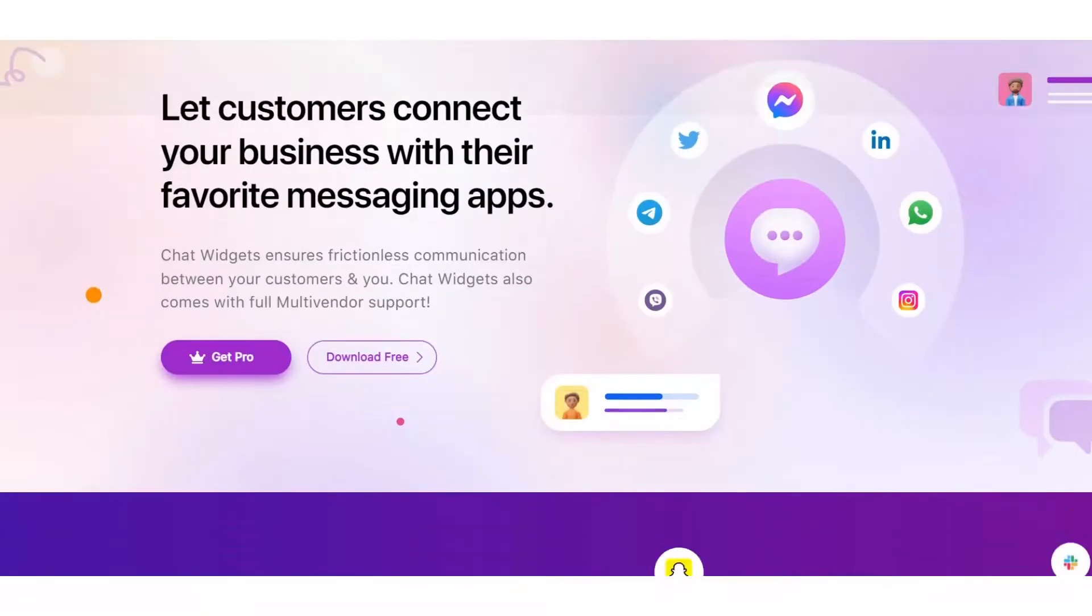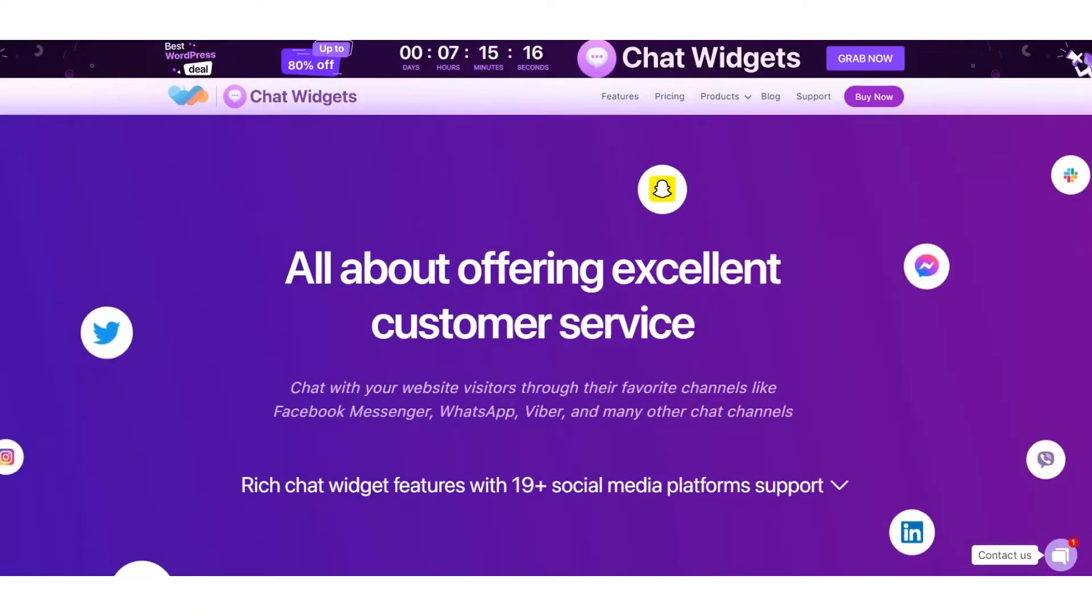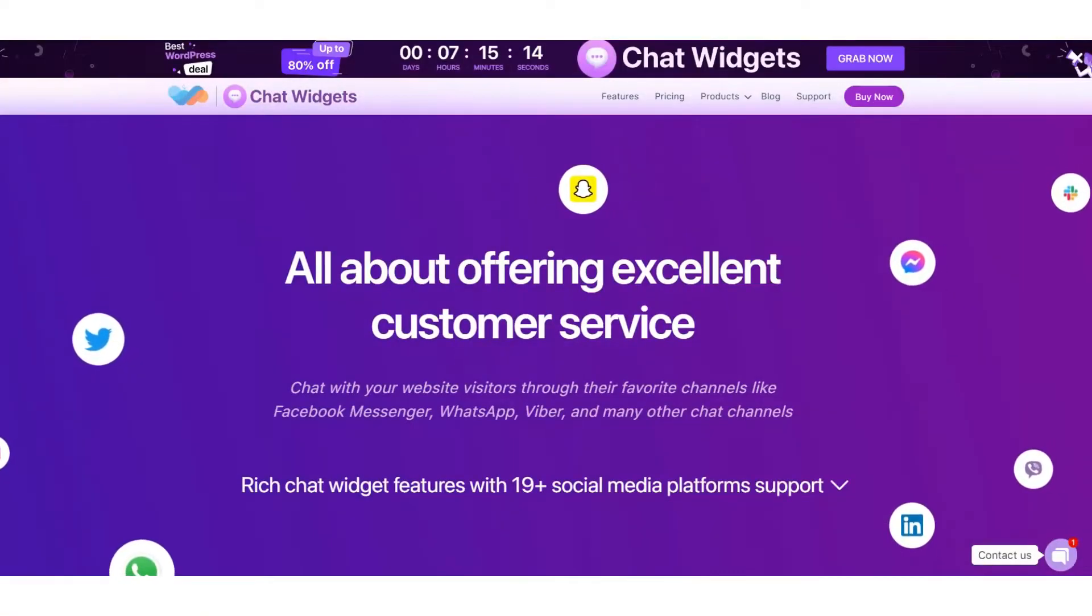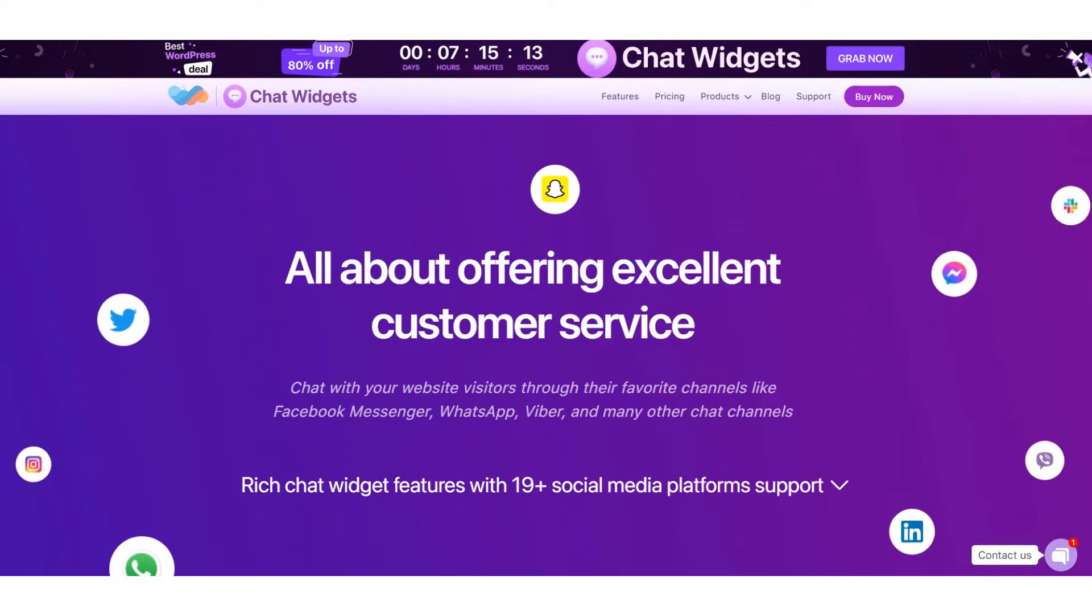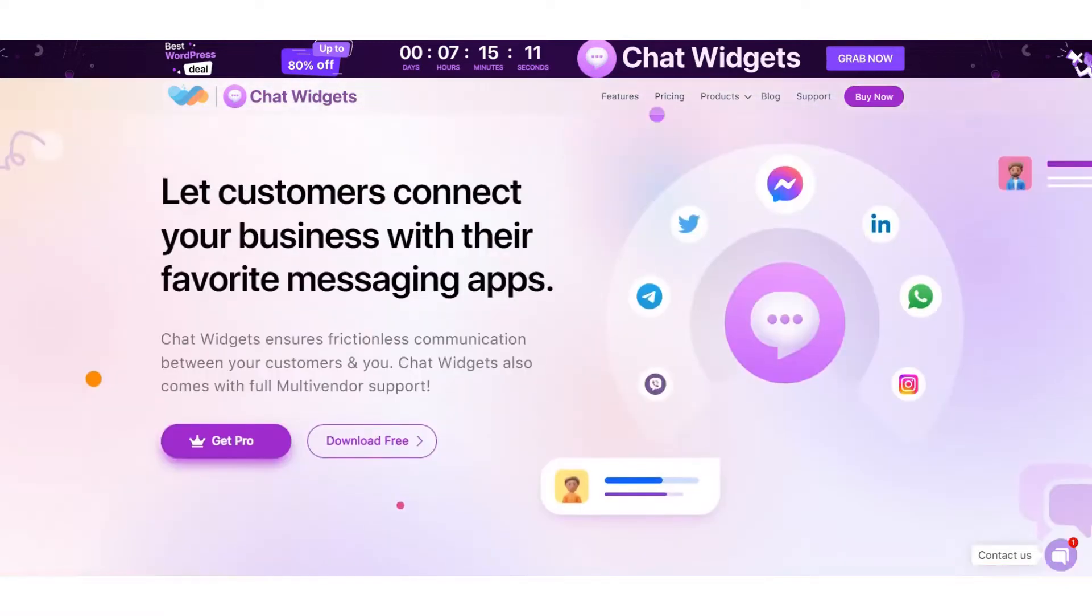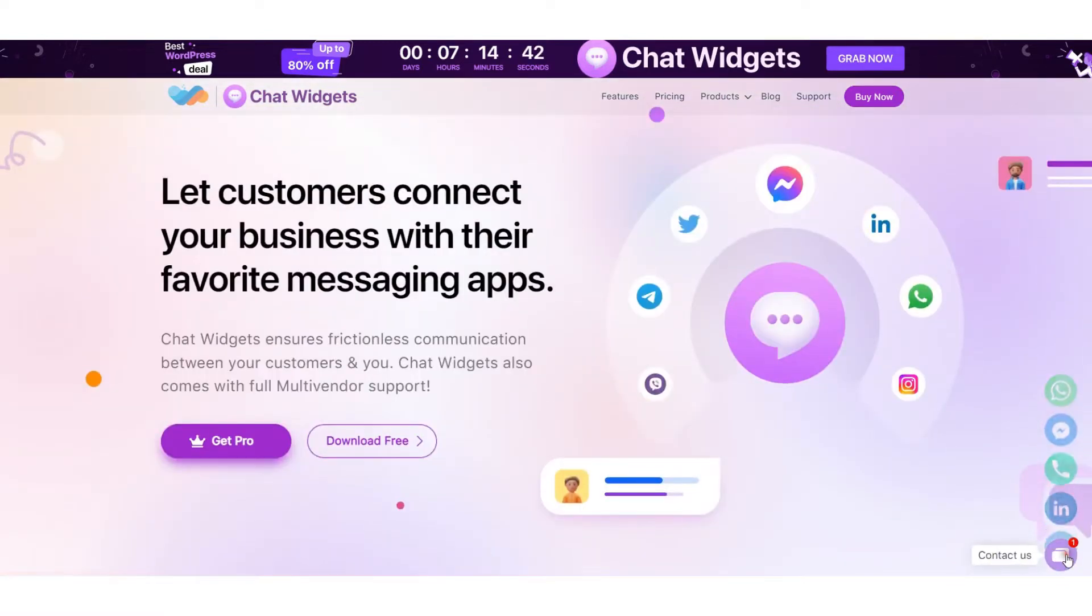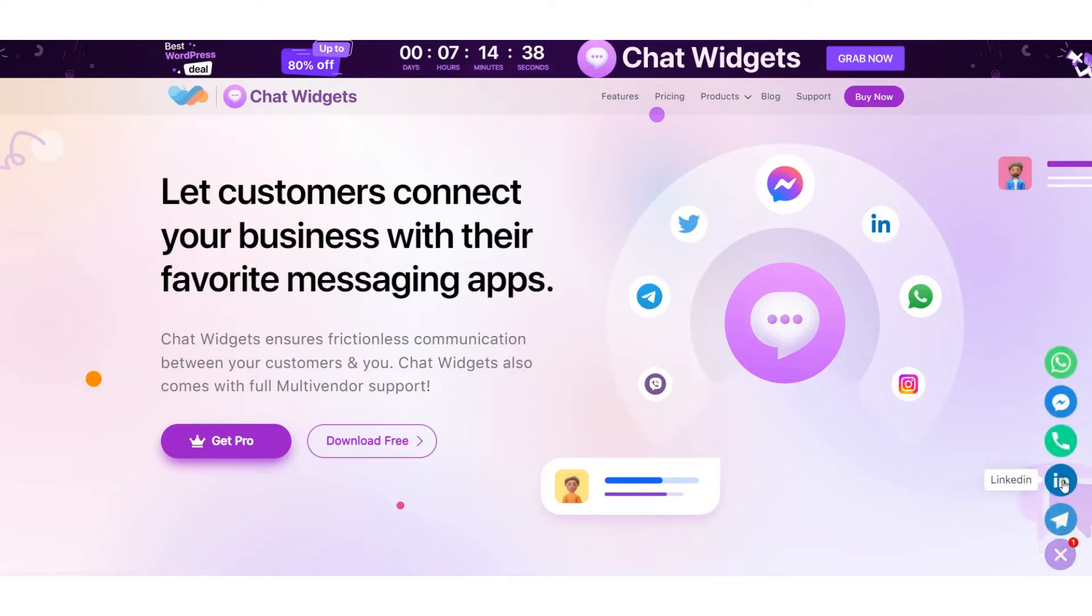Hello! Today we'll show you how to connect your favorite chat apps to your website with Chat Widgets. Chat Widgets is a powerful widget plugin for WordPress that lets your website visitors reach you instantly through connected channels.